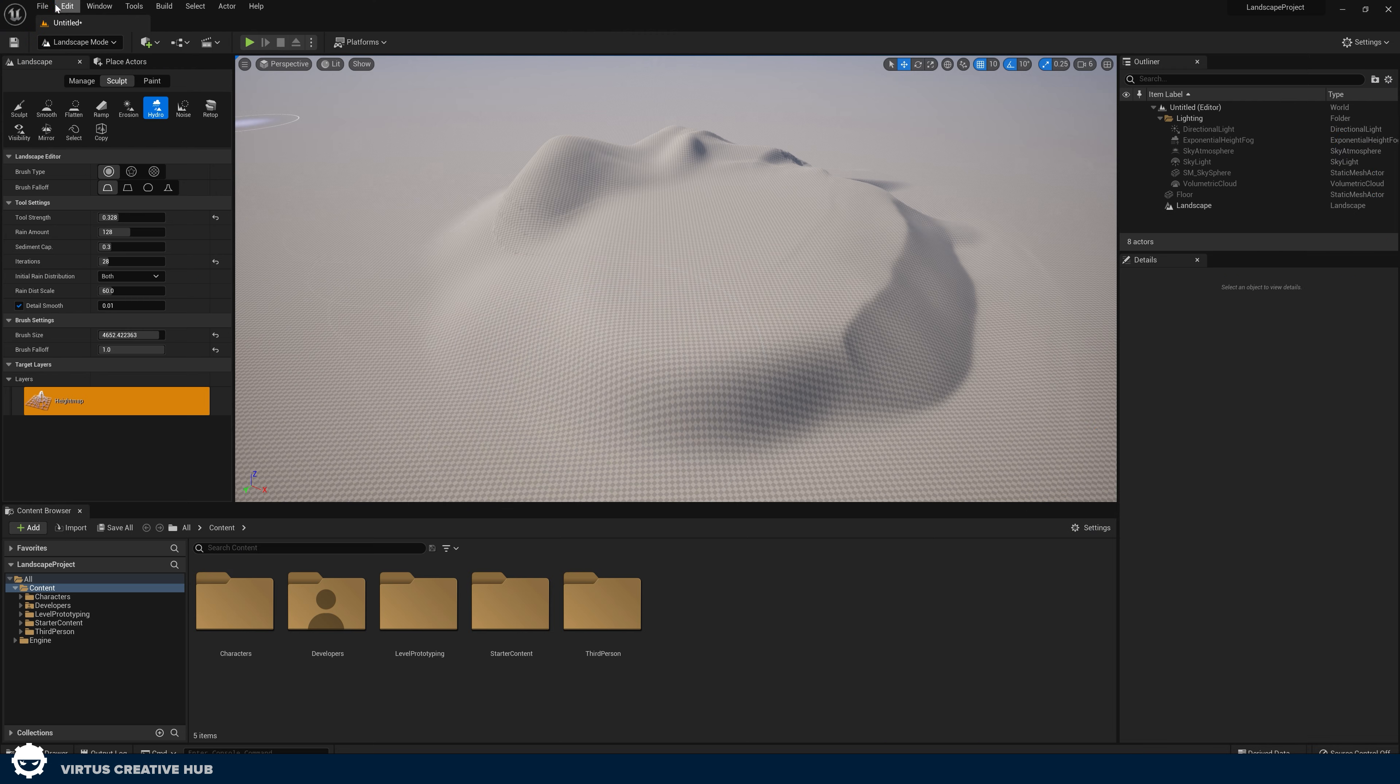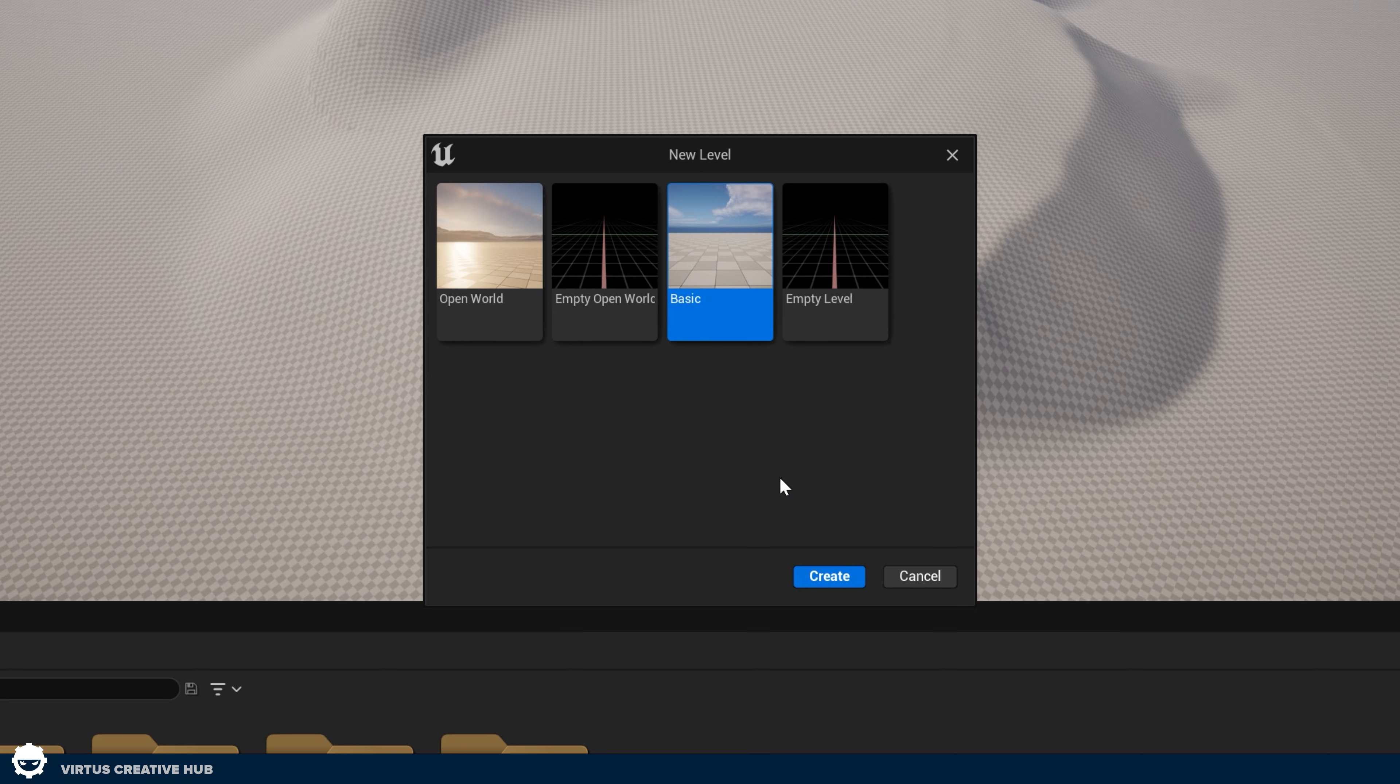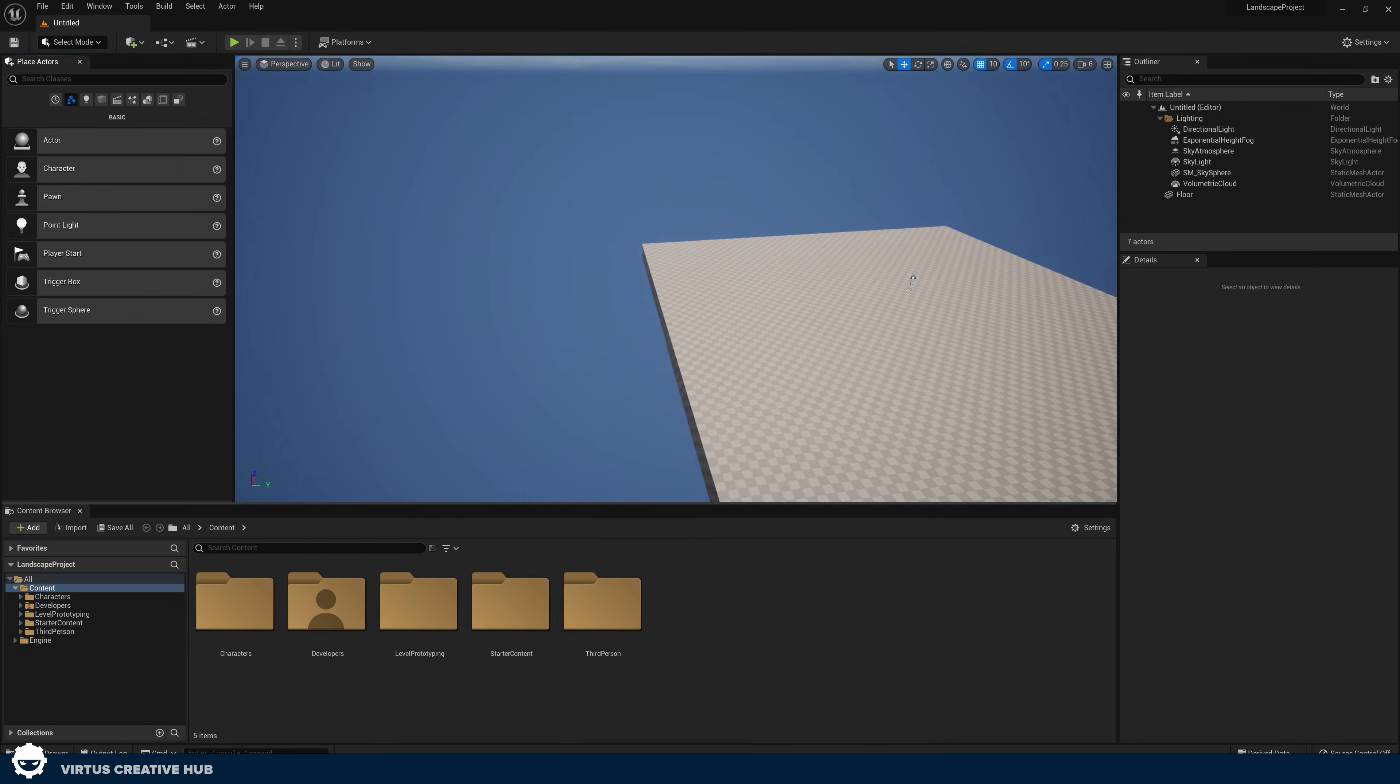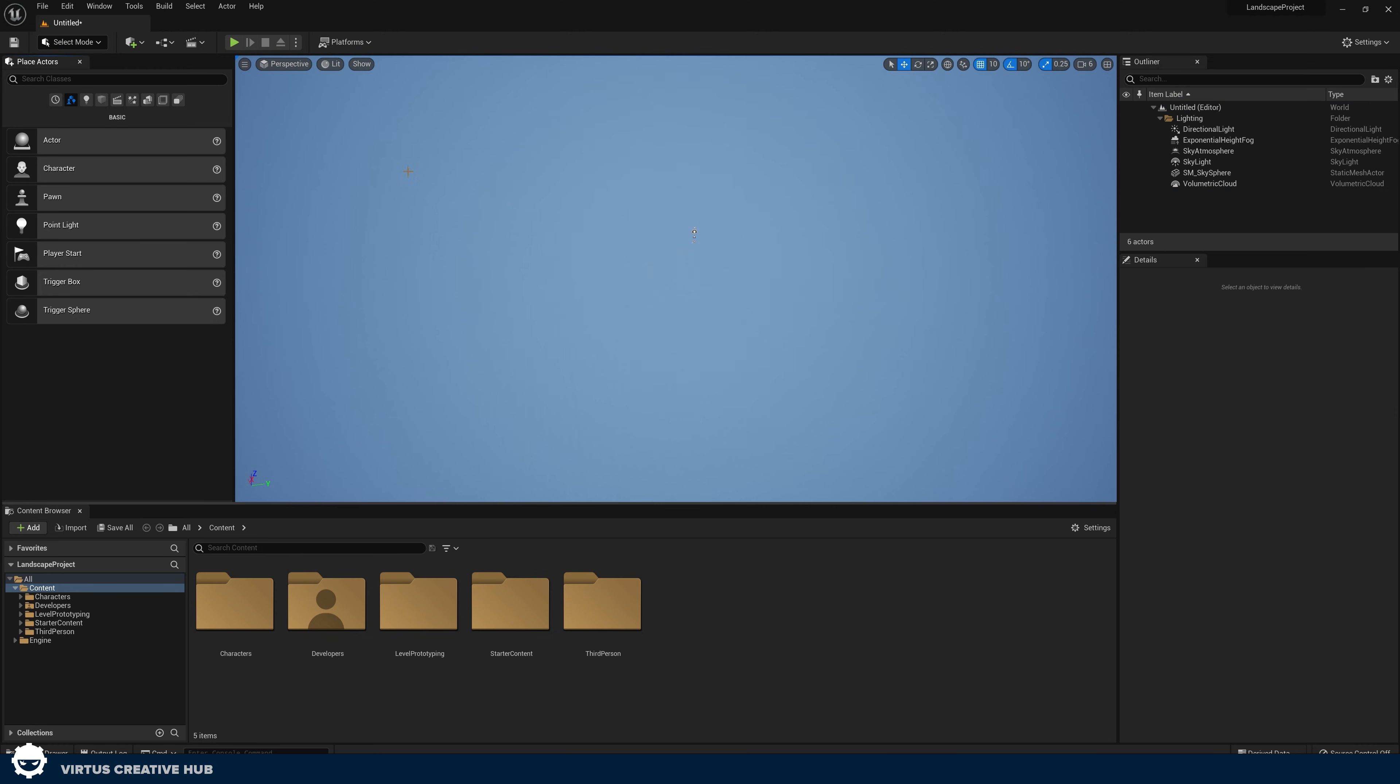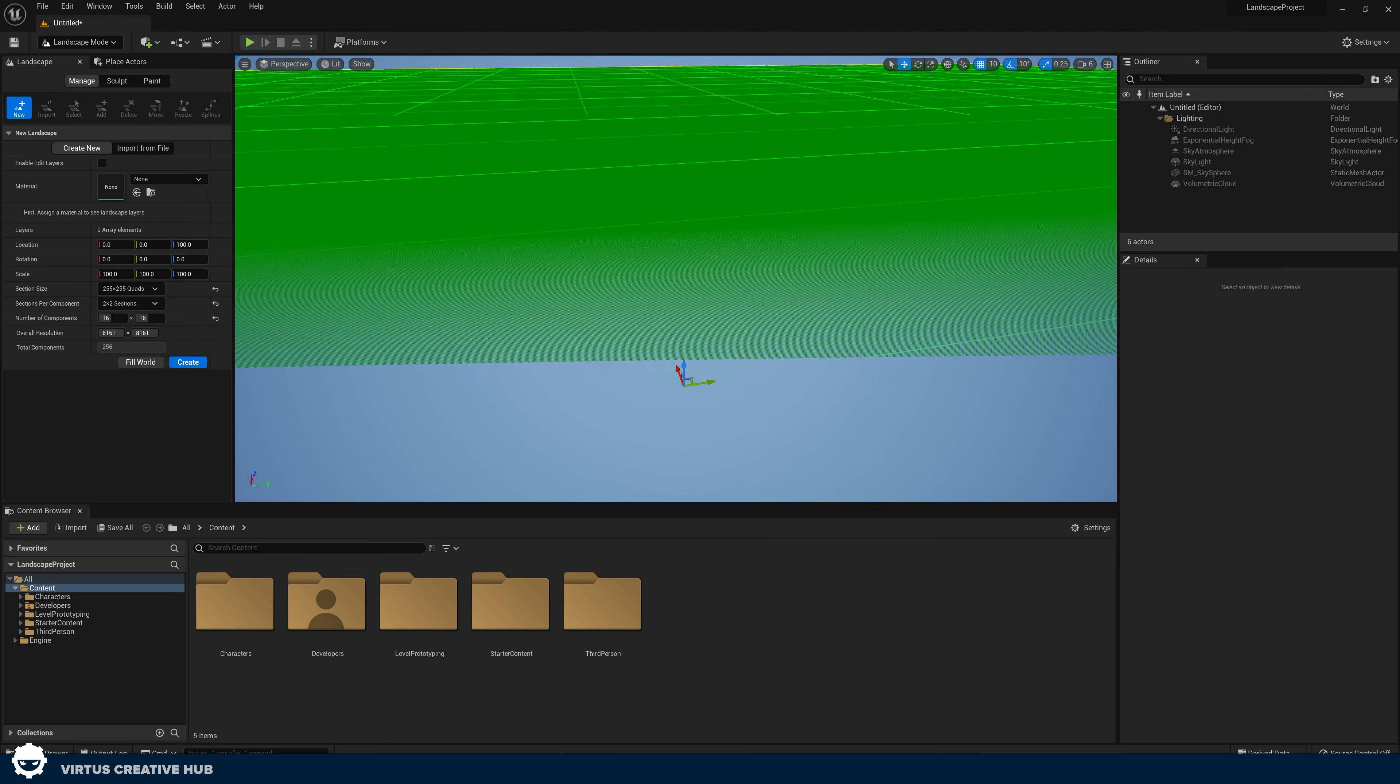So to create that new level we're just going to go up to file, new level and we are going to be using this basic template again. If you want to you can save your work from there. In this new level I'm just going to delete the floor and then I'm going to hop back into my landscape mode in the top left hand corner.